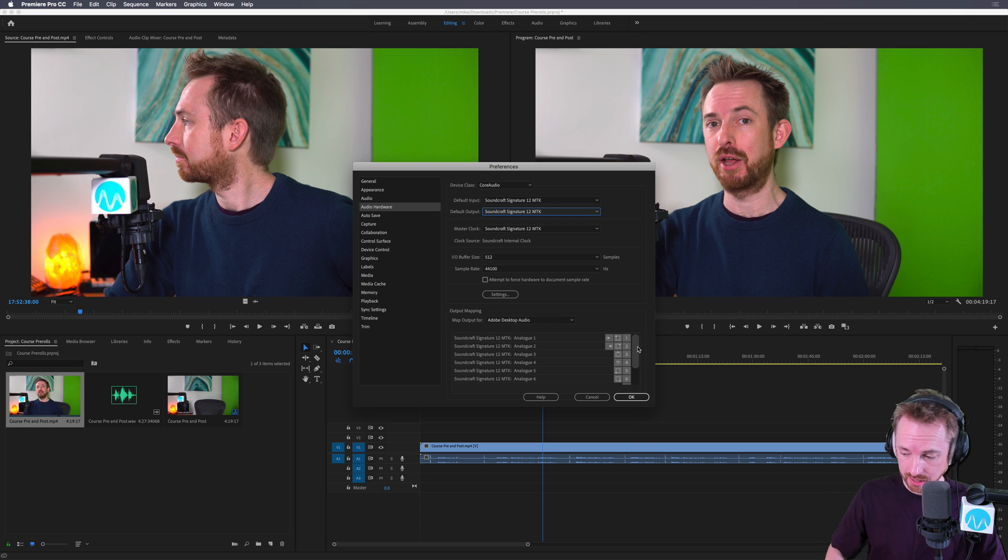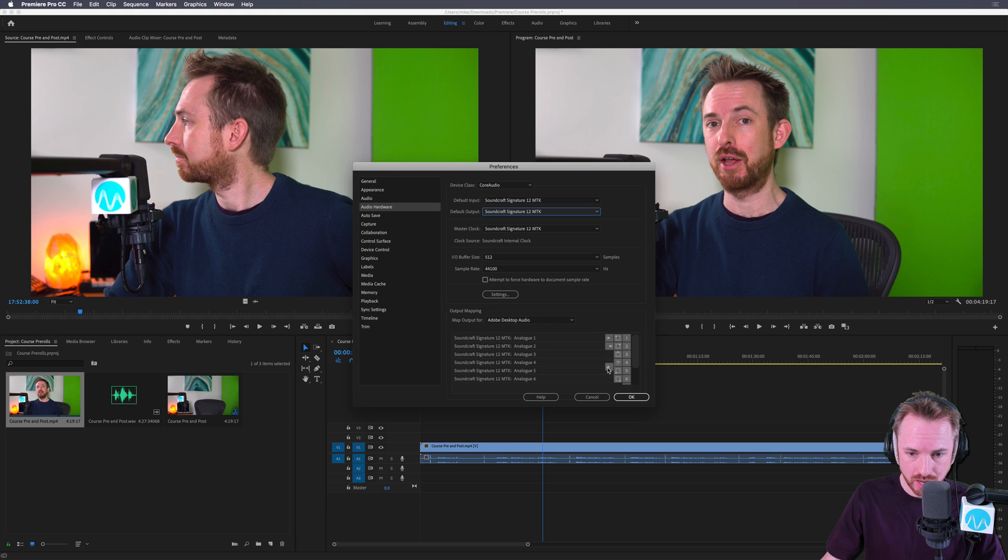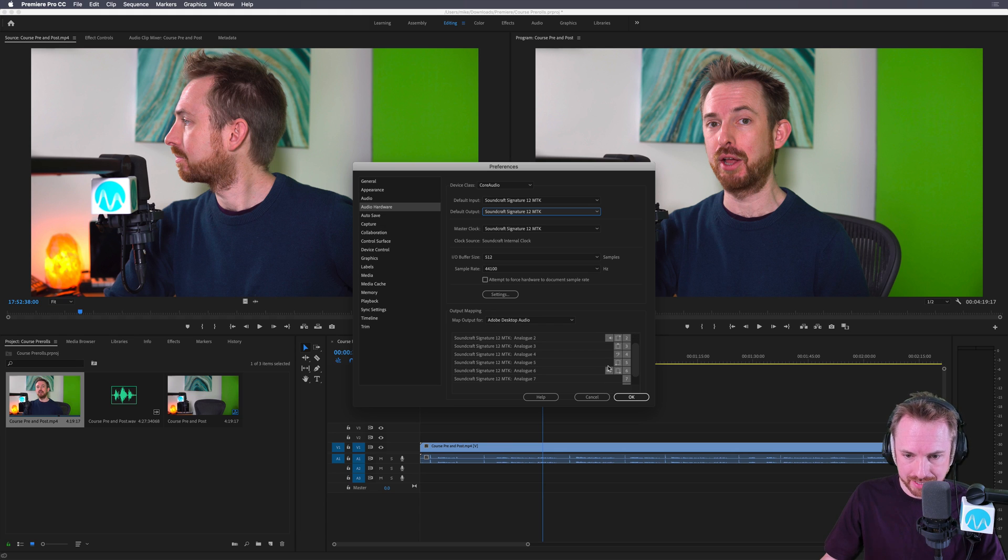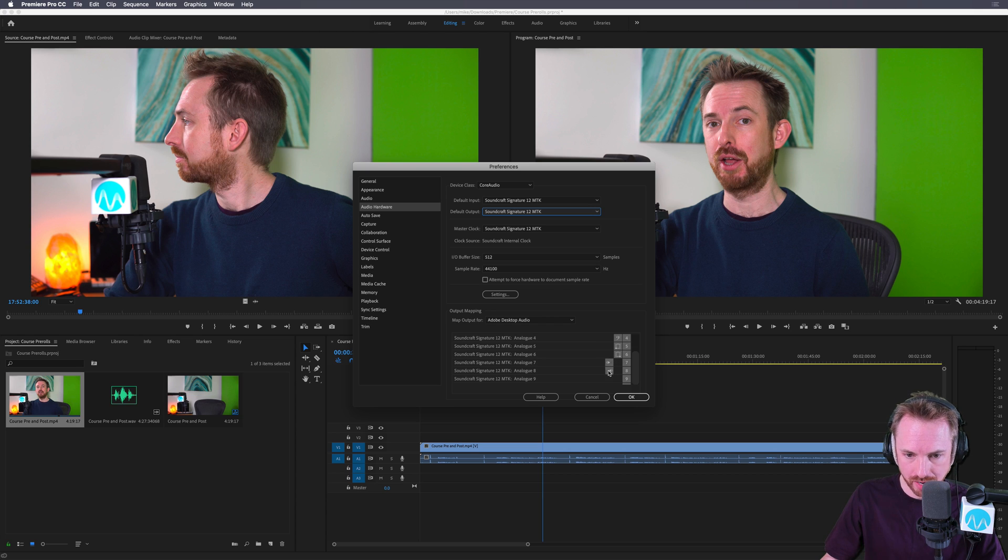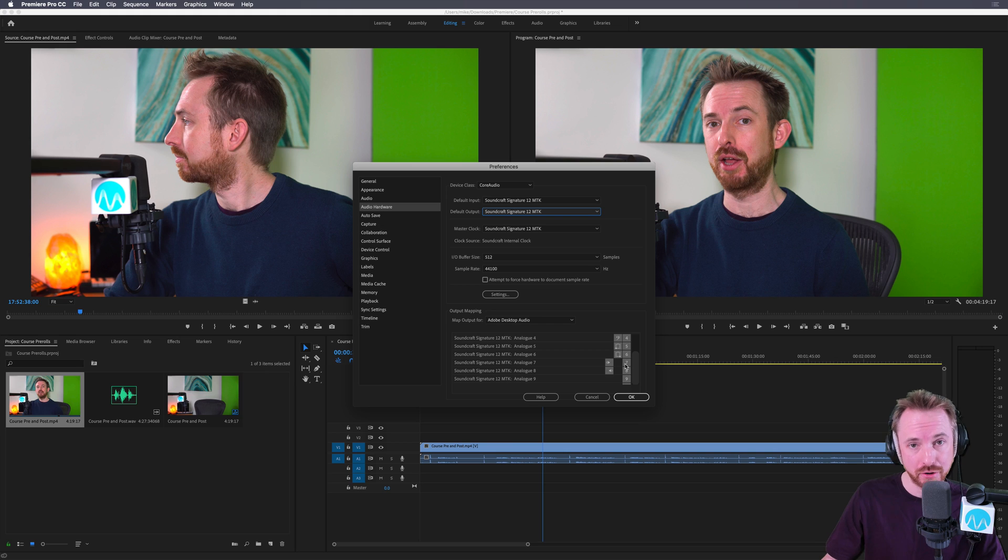Now, usually I like to listen to audio on channel seven and eight of my Soundcraft desk. So I need to move this channel, the left channel icon here, down a little bit until it gets to channel seven. And the same with this, the right hand icon for the right hand speaker, I need to move it onto channel eight. So now I will hear left and right out of channel seven and eight. That's a stereo fader on my mixer.